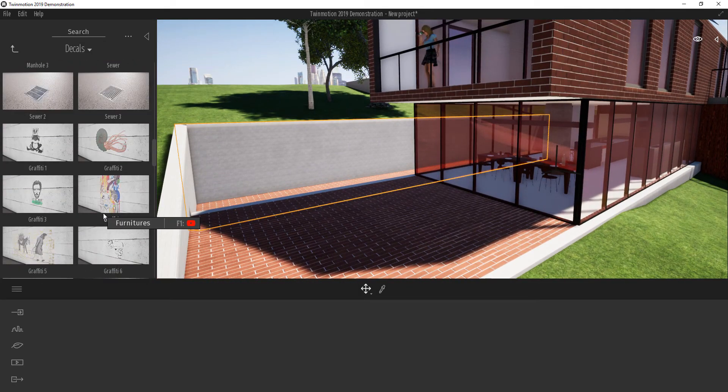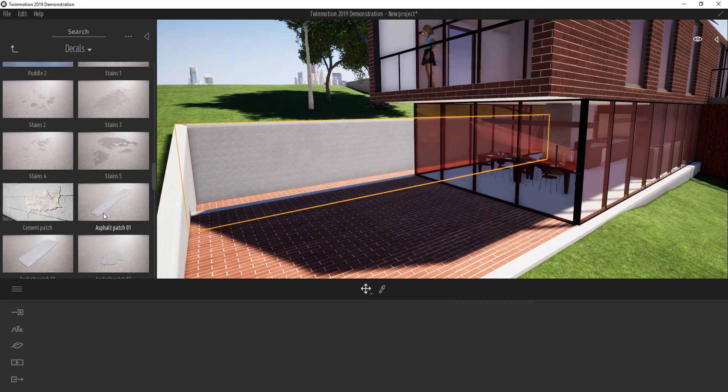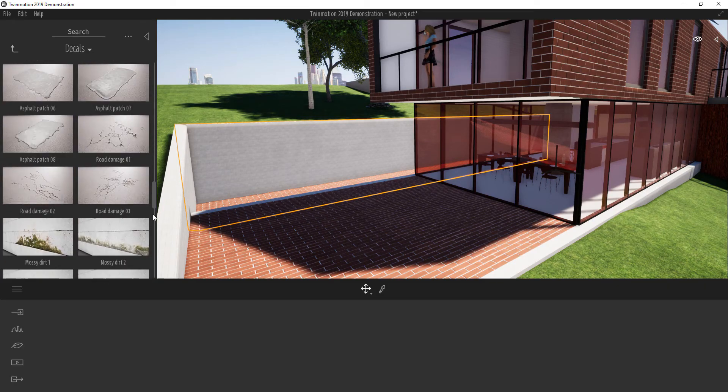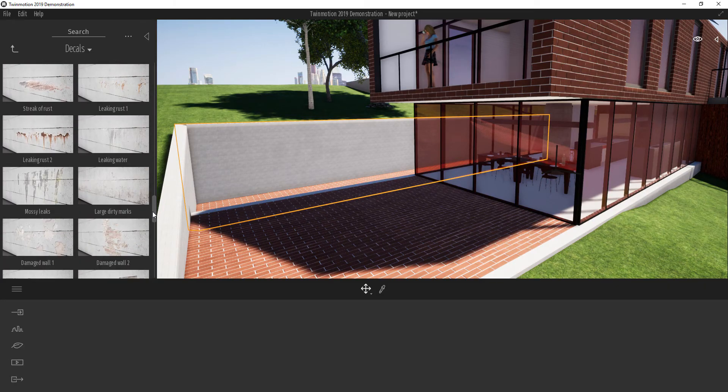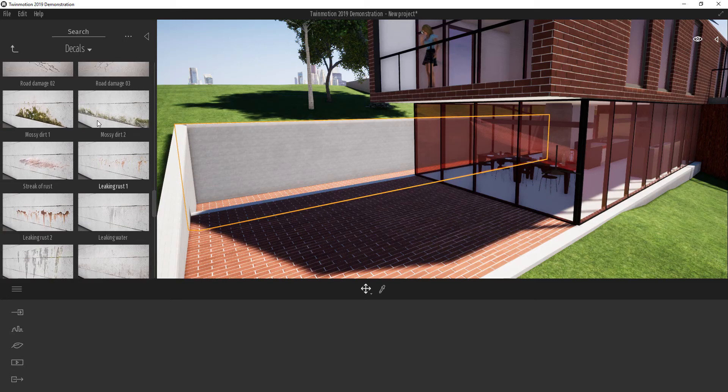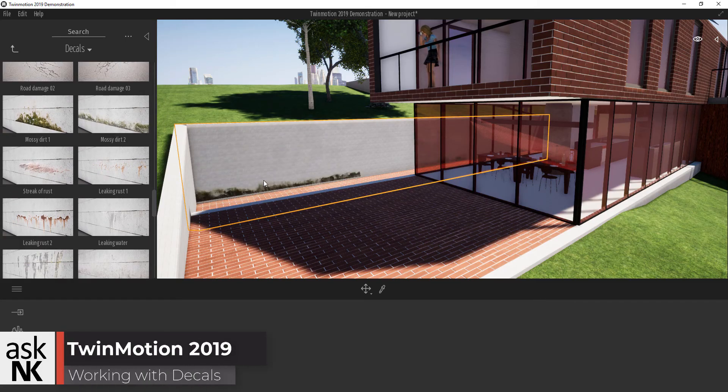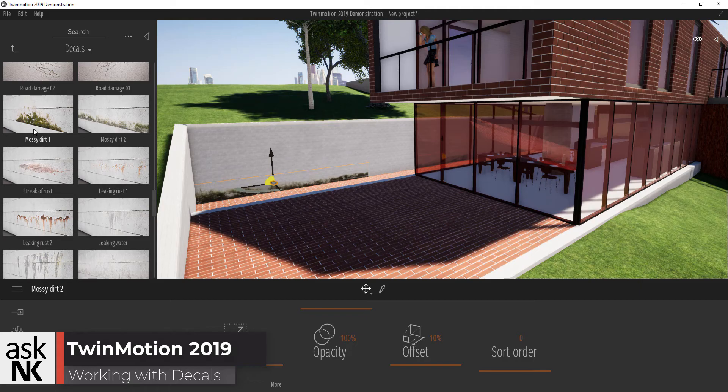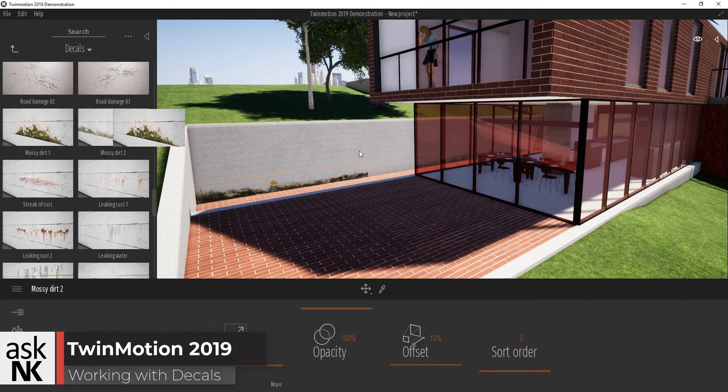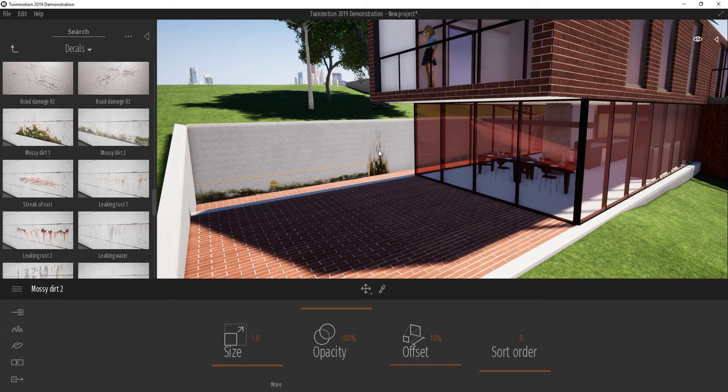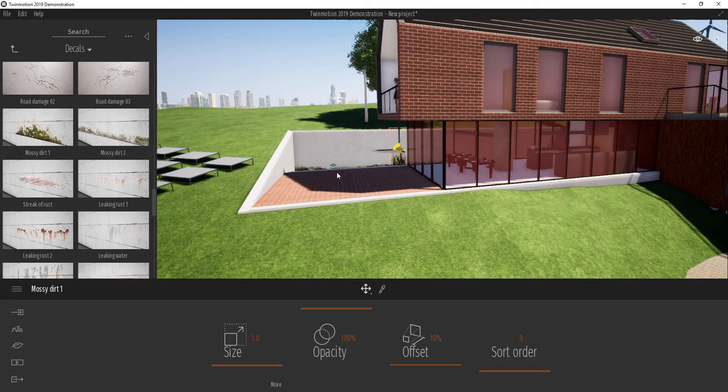I can also come through and find some very grungy stuff just to play around here. And we can apply this here just to give the feel that we have a bit of moss here and stuff like that.